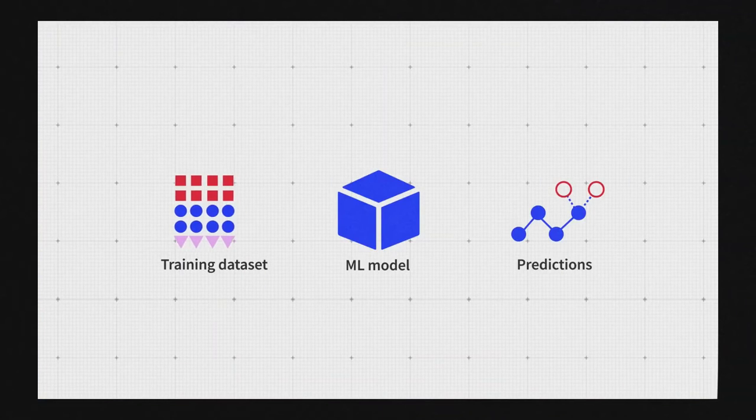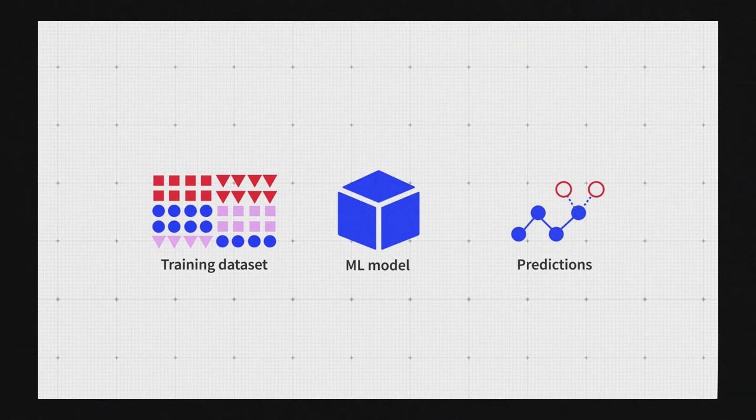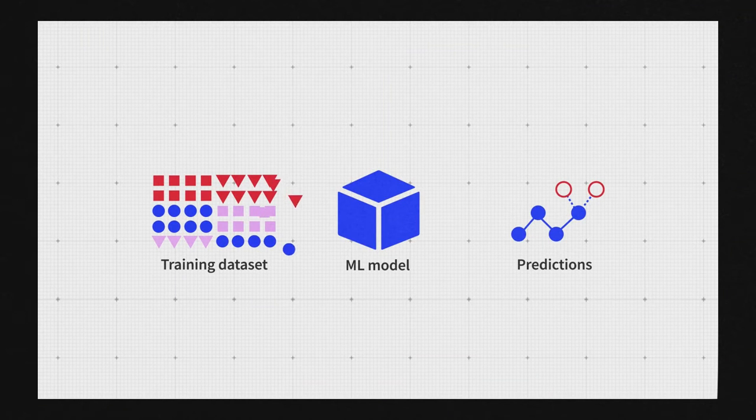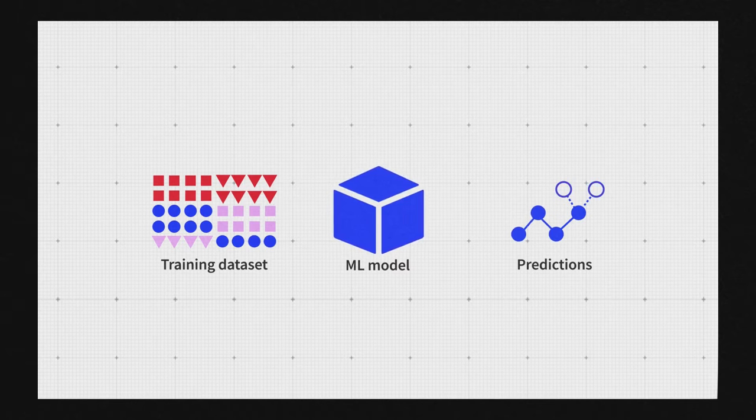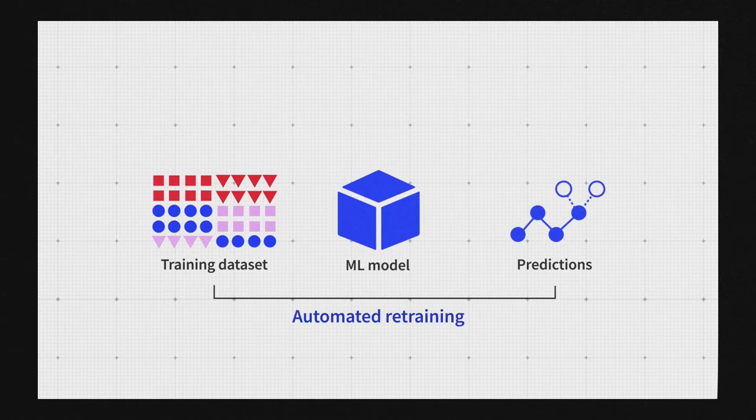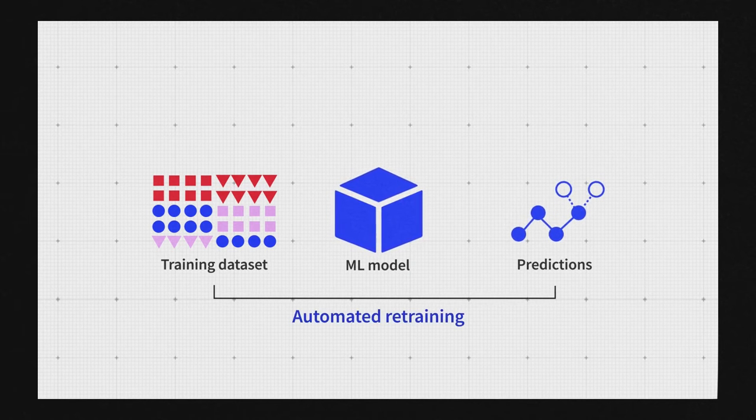Since the world conditions may change daily, retraining often becomes a daily task for a machine learning engineer. So it makes sense to automate this process.